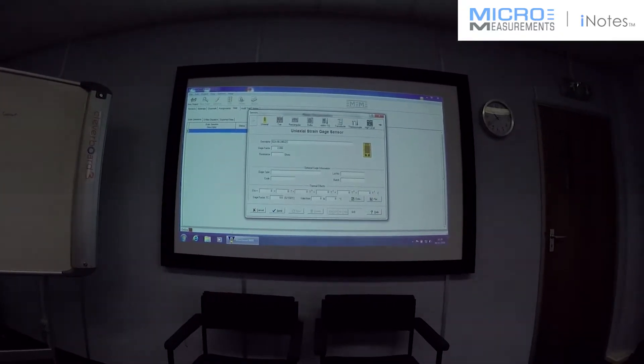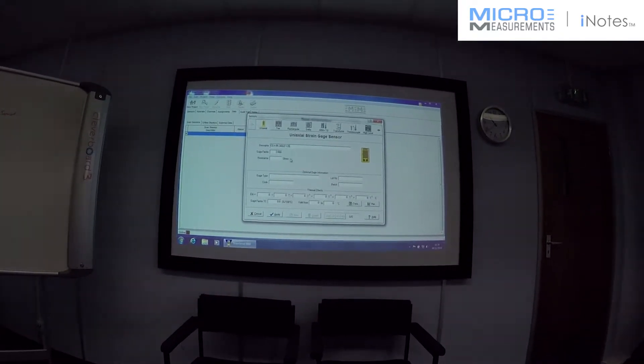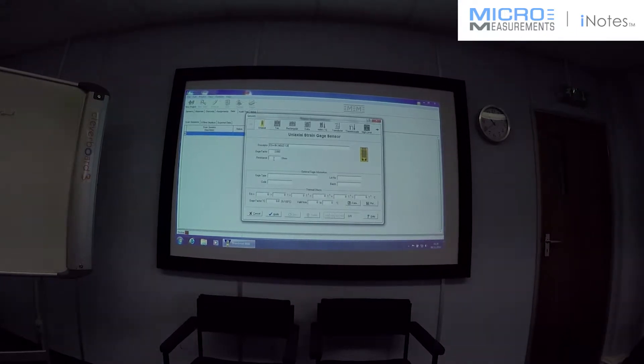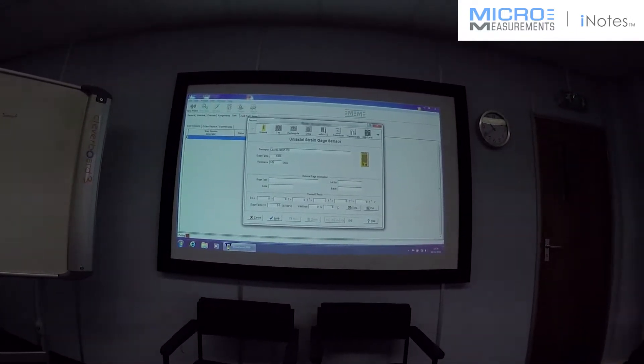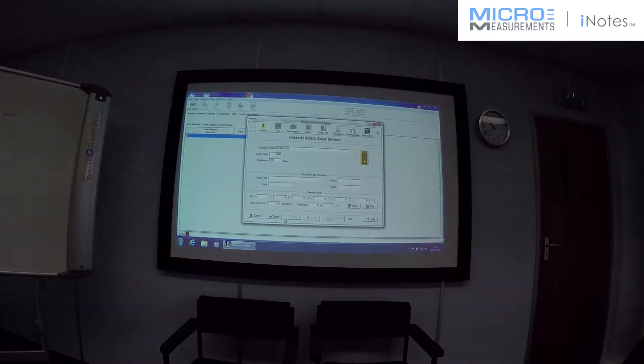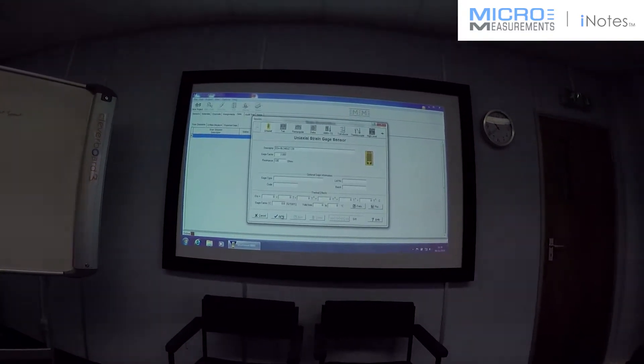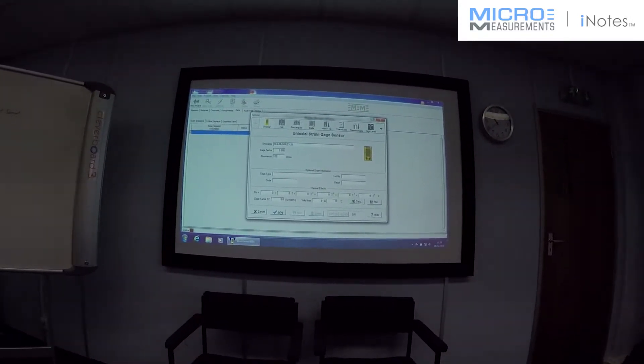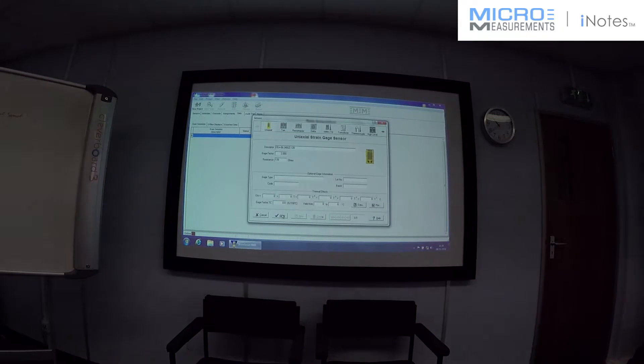And it's 120 ohms. We know what gauge we're using. Tell the software that it's a 120 ohm gauge. The bridge completion. We're not having any thermal effects here, so we'll just apply.